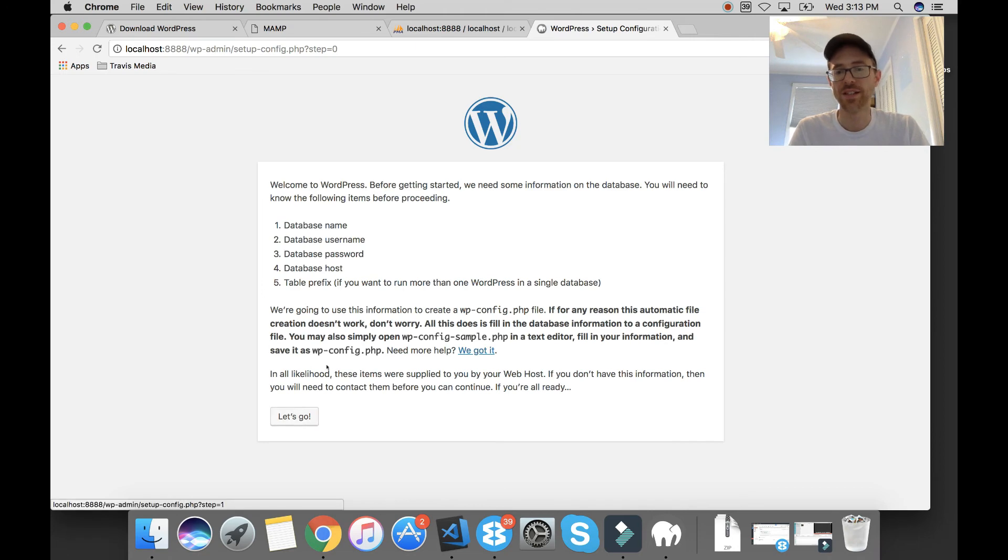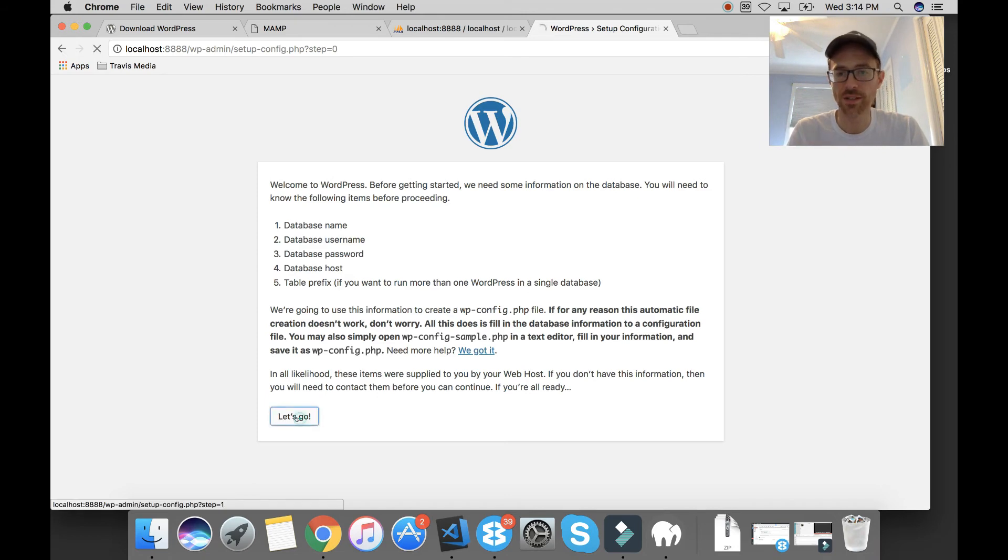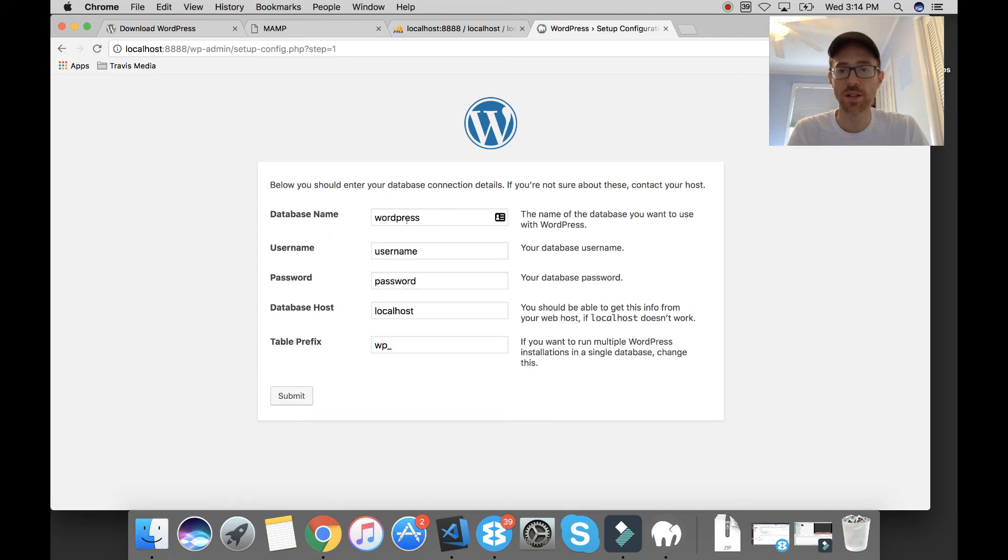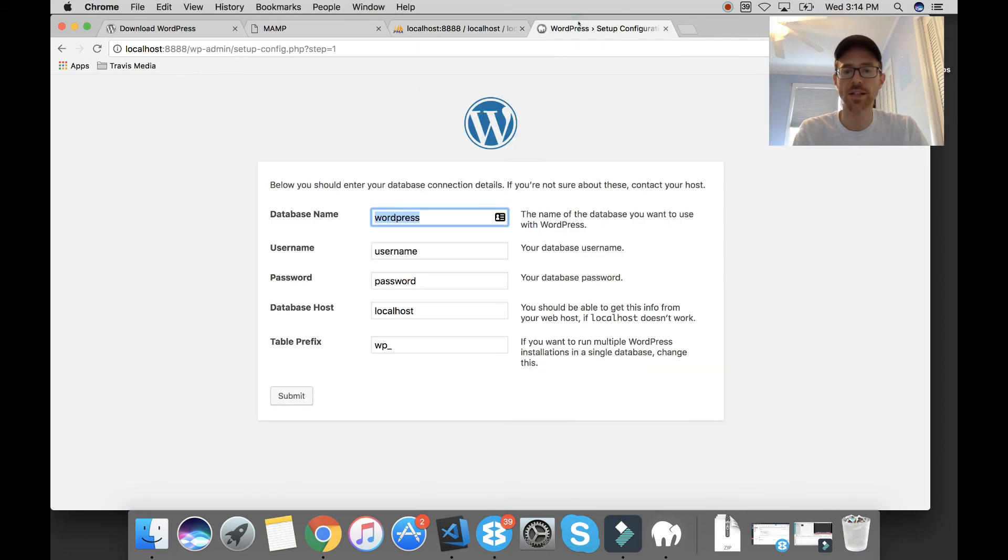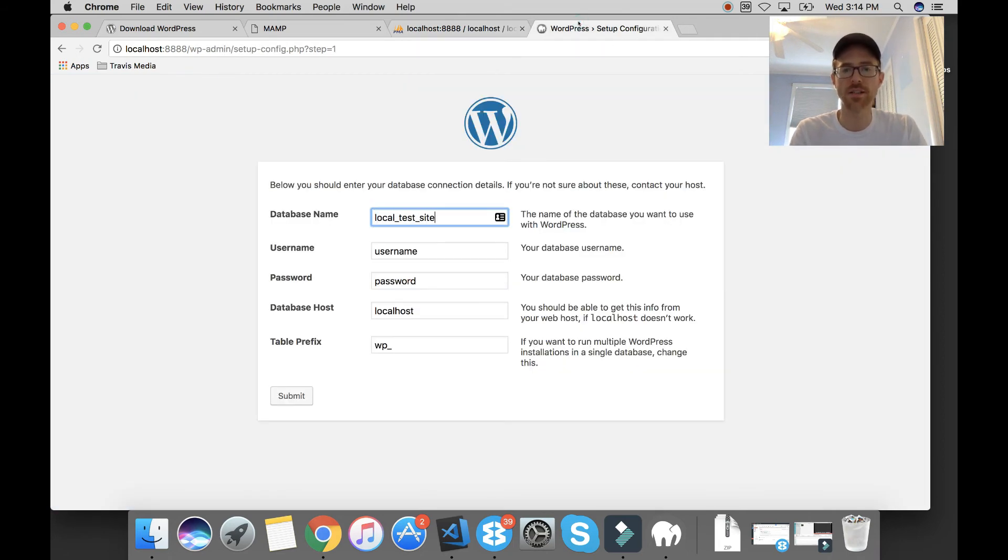All right. And then they're going to need to know your database info, which we just set up. So let's go. Database name. What did we name it? We named it Local Test Site. Local underscore test underscore site.